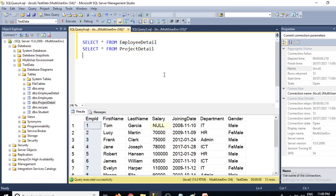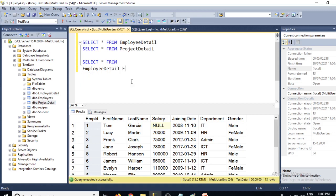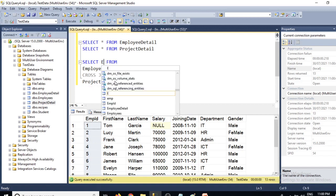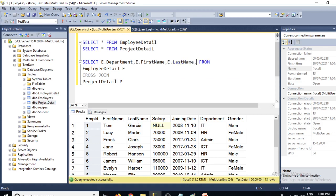We have the employee ID column, so let's write the basic cross join query. The syntax says: SELECT e.employee_ID, e.first_name, e.last_name, p.project_name FROM employee_detail e CROSS JOIN project_detail p. We want employee ID, first name, and last name from the employee detail table, and project name from the project detail table.